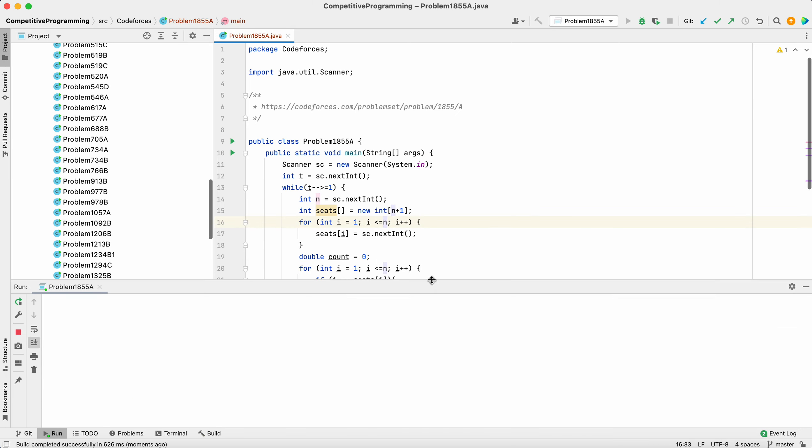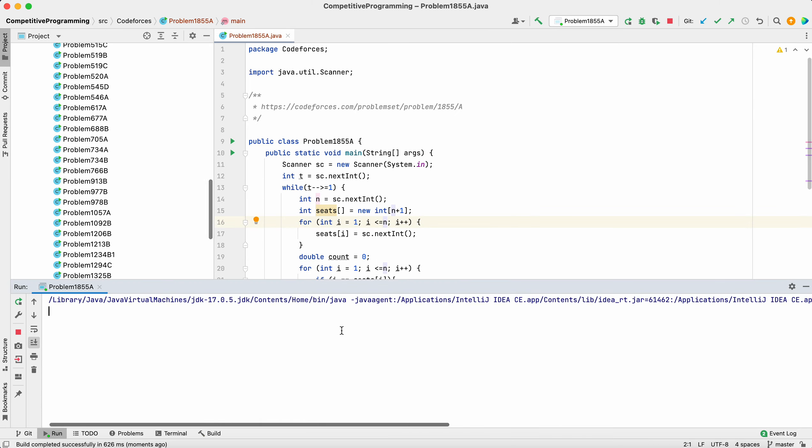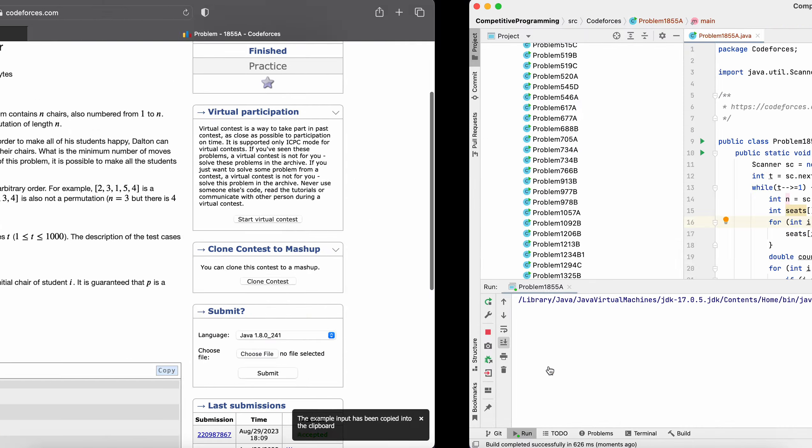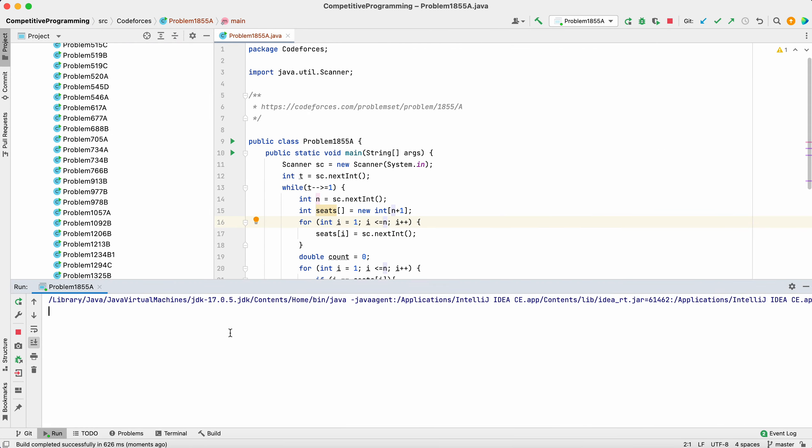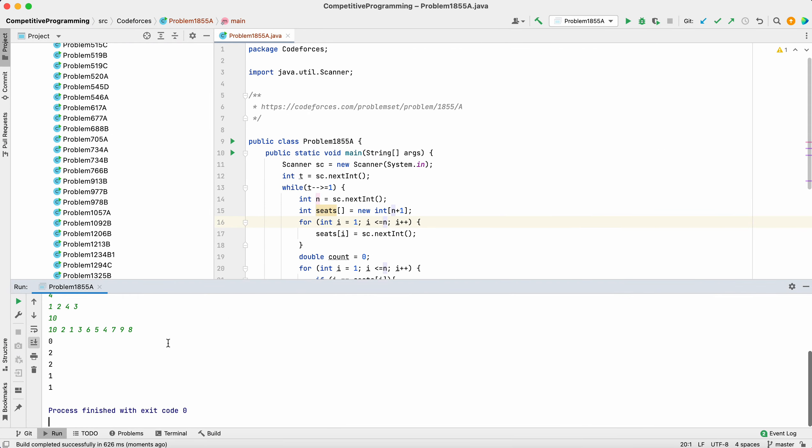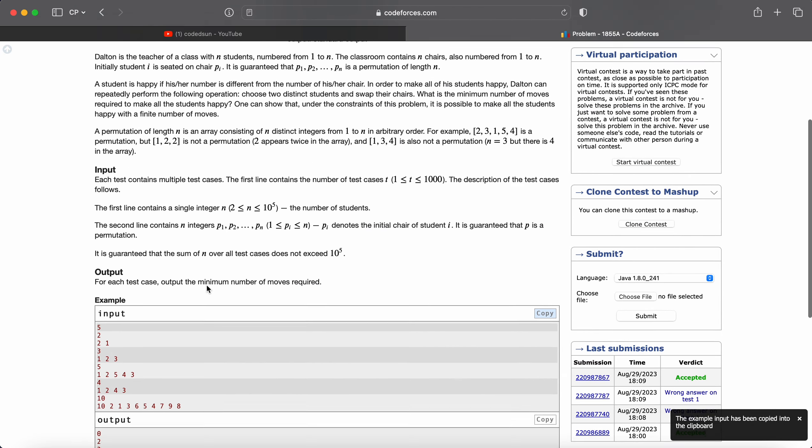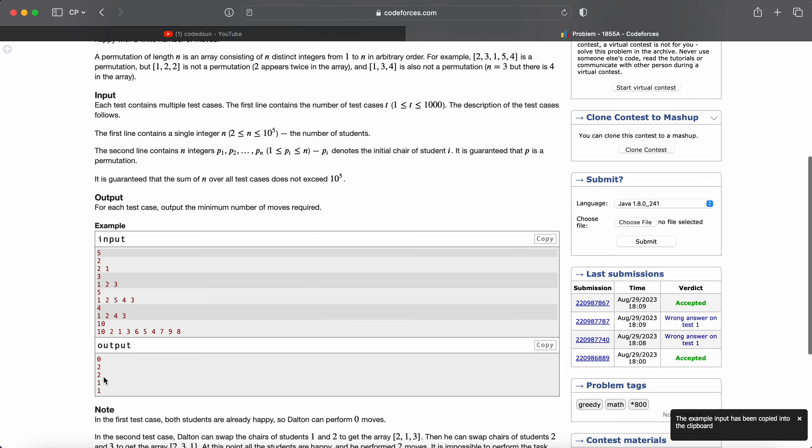Let's compile and quickly run. So yeah, 0, 2, 1. Yes, that's all for the problem. Thank you for watching.